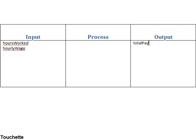And we may actually do the inputs, outputs, and then the process. You could actually do your outputs first, then inputs, but just keeping things straight.